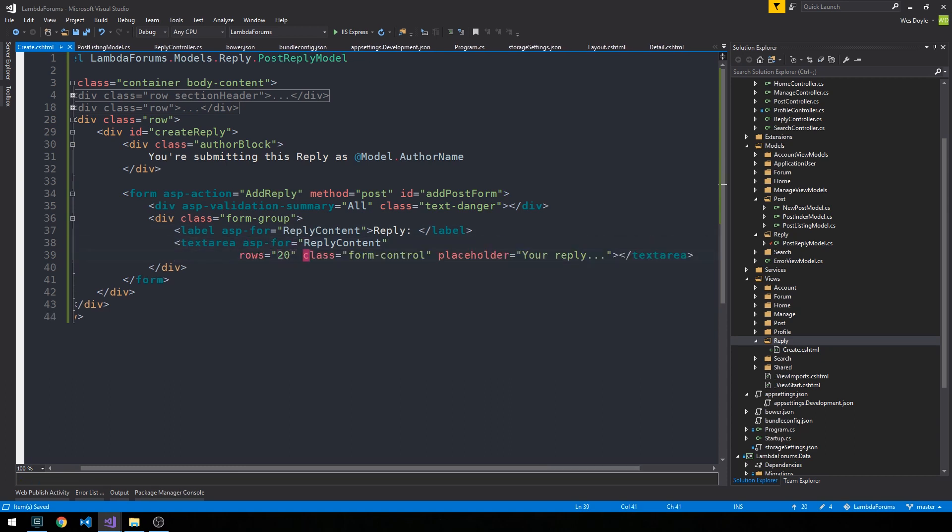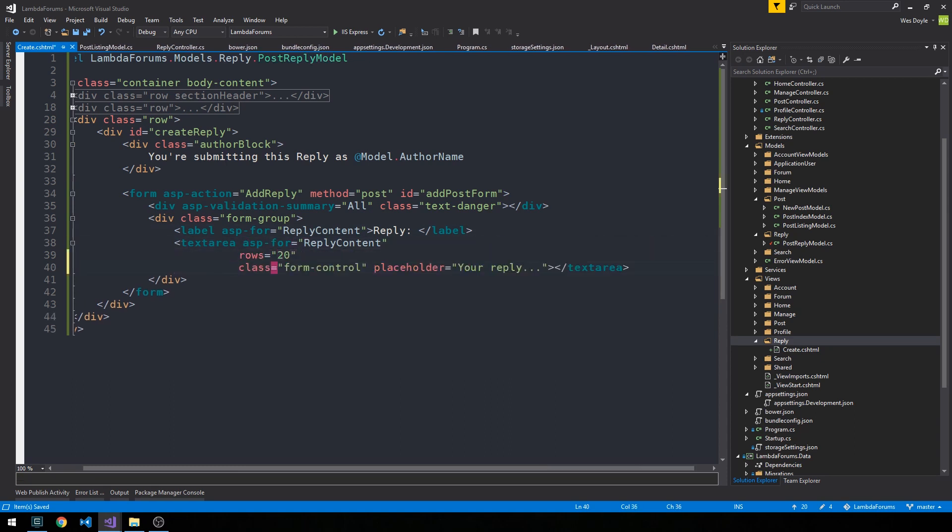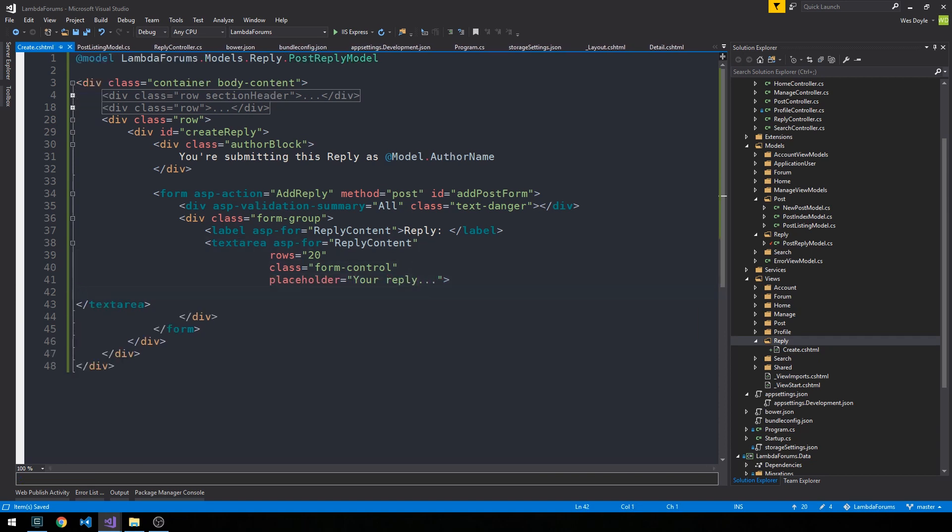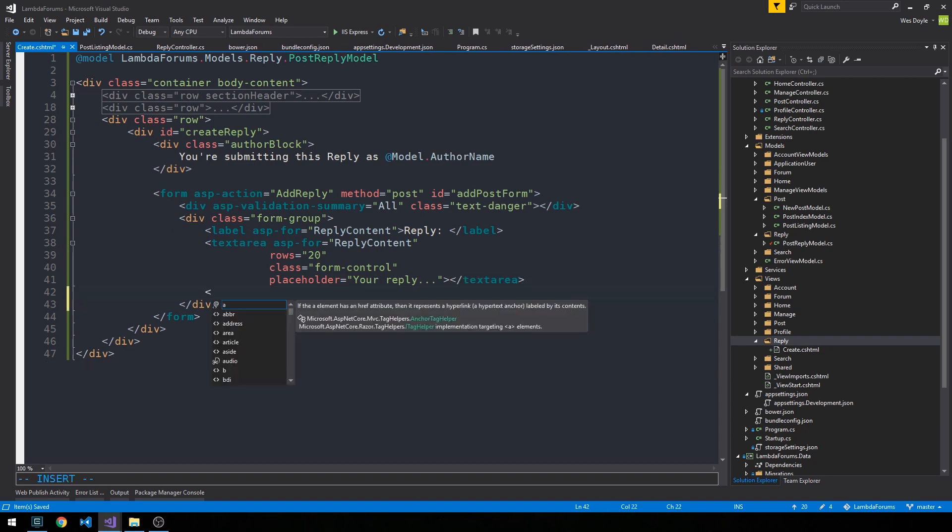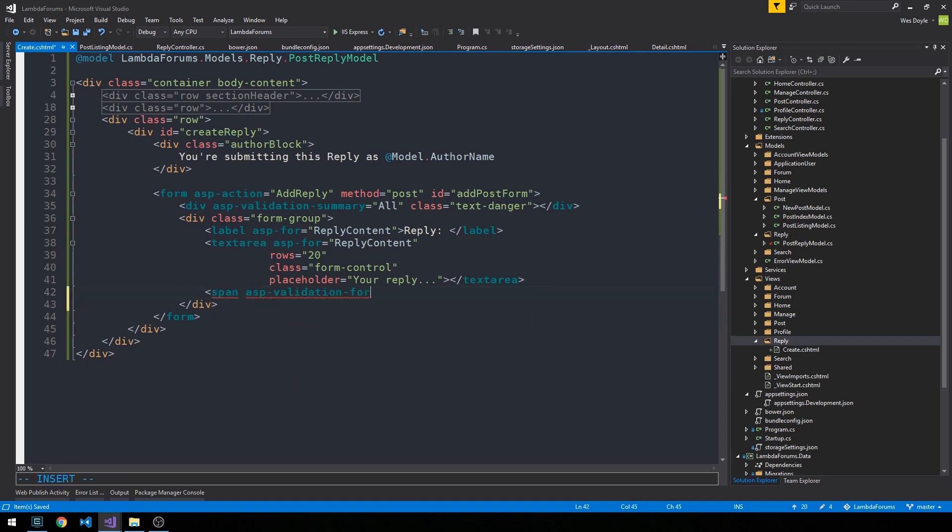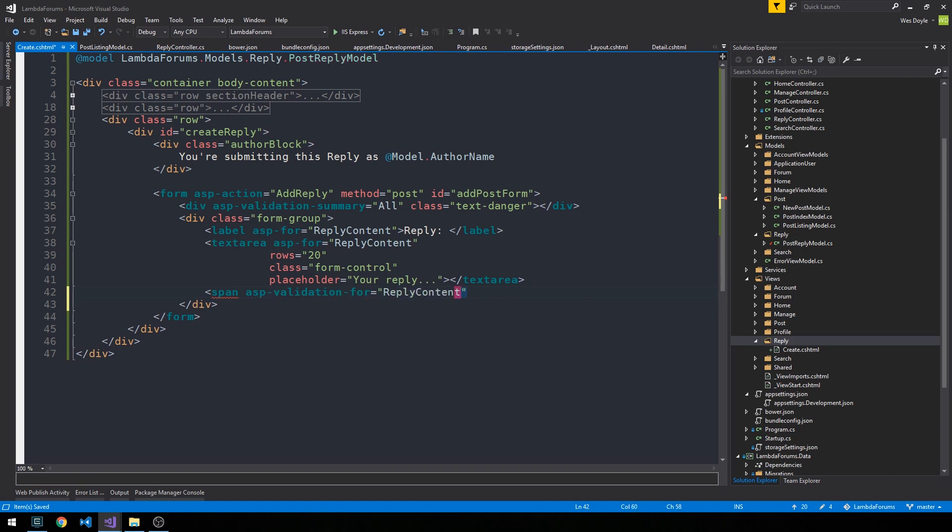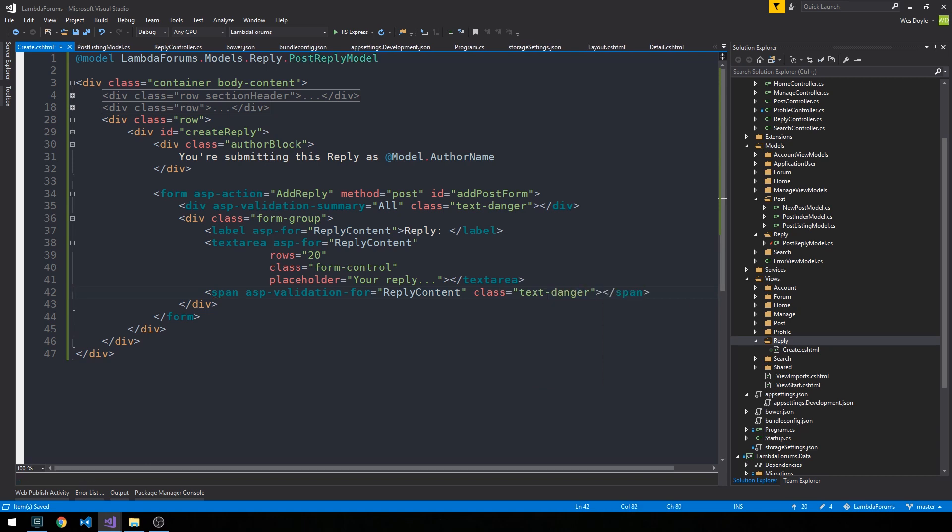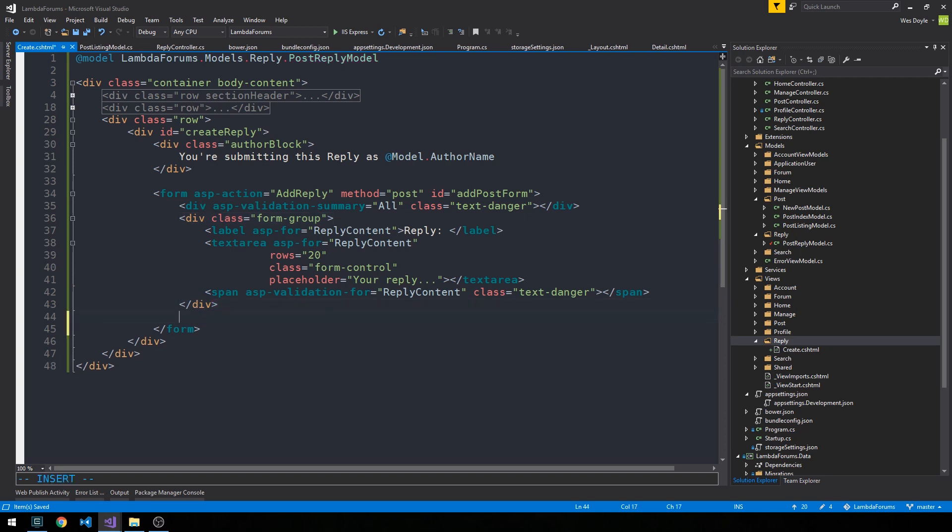Okay, so this is the reply content section. And I'll just have a span ASP validation for reply content. In case we want to validate some particular type of data here. Text danger slash span. And then we can close off the div for the form group.